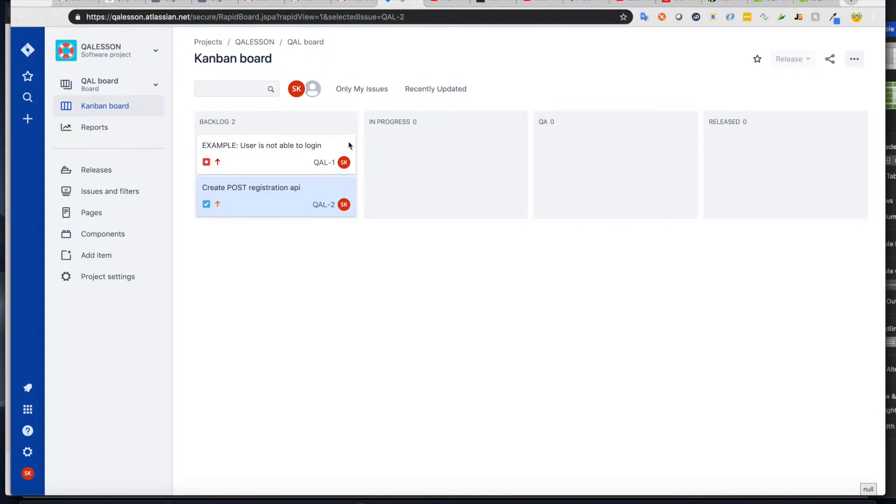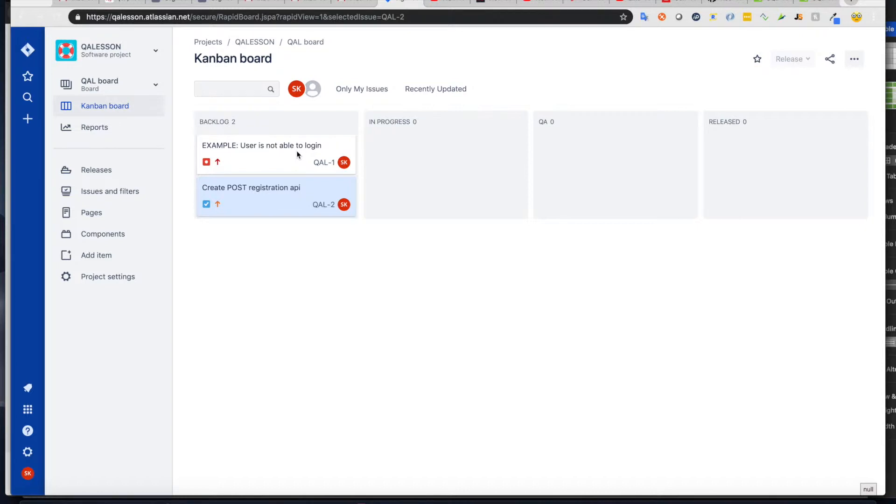These are statuses of your tickets, and the backlog is basically, it's like a storage, or that's where we stack our bugs or tickets.